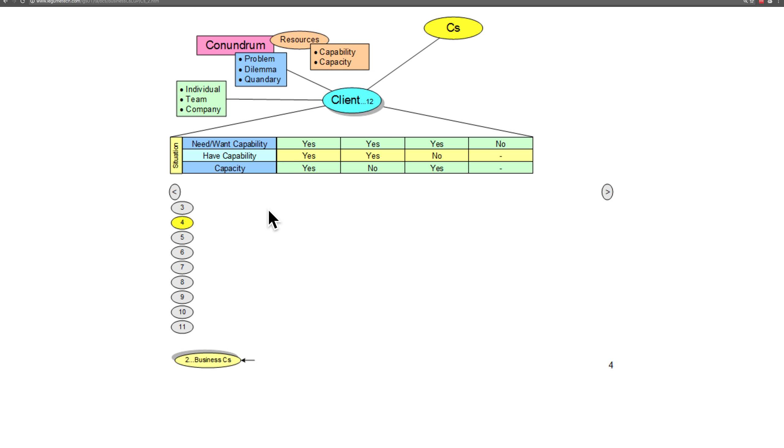Now let's look at understanding the situation that the client might be in. As we mentioned before,